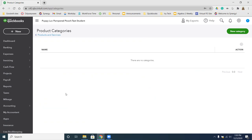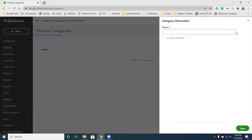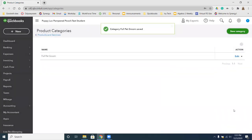It says there's no categories because we haven't made any. So we're going to click the New Category button — this green button in the top right-hand corner. We're going to name our new category Full Pet Groom. Once we have that added, we're going to click Save. You'll see now we have our first category listed.